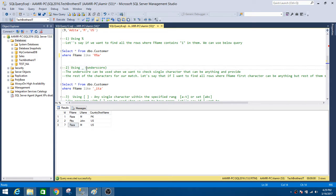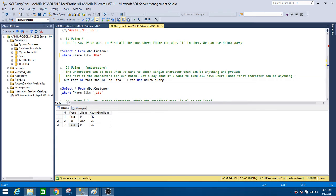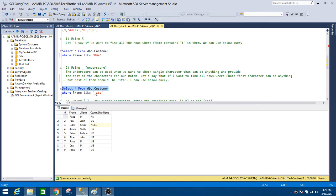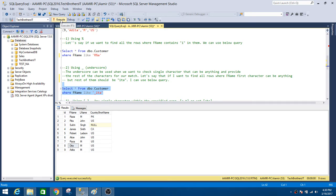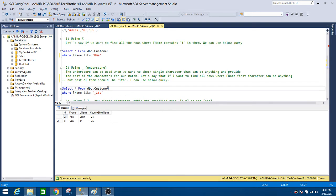Now let's move to the underscore wildcard. The underscore can be used when we want to check for a single character that can be anything, while the rest of the characters are specified for the match. For example, if the first character can be anything but the next three characters should be 'ita', we write `first name LIKE '_ita'`. Running this returns 'Rita' and 'Data', because the first character can be anything but those three characters must follow.